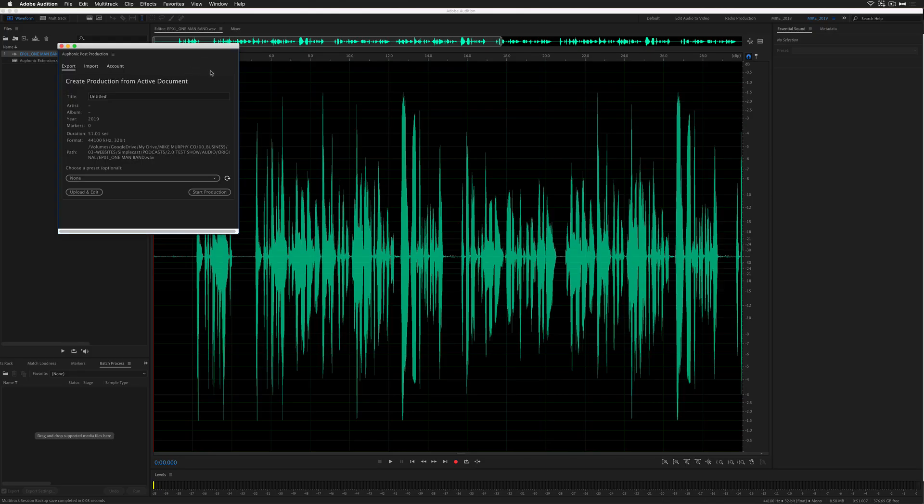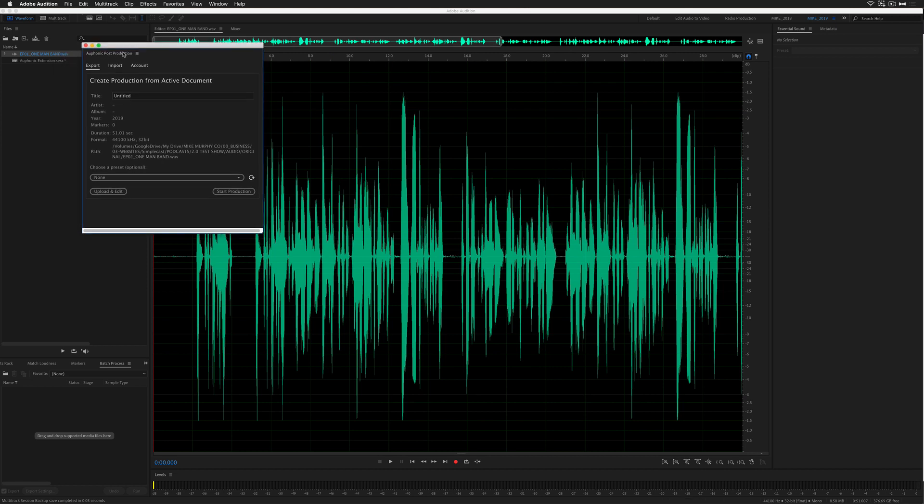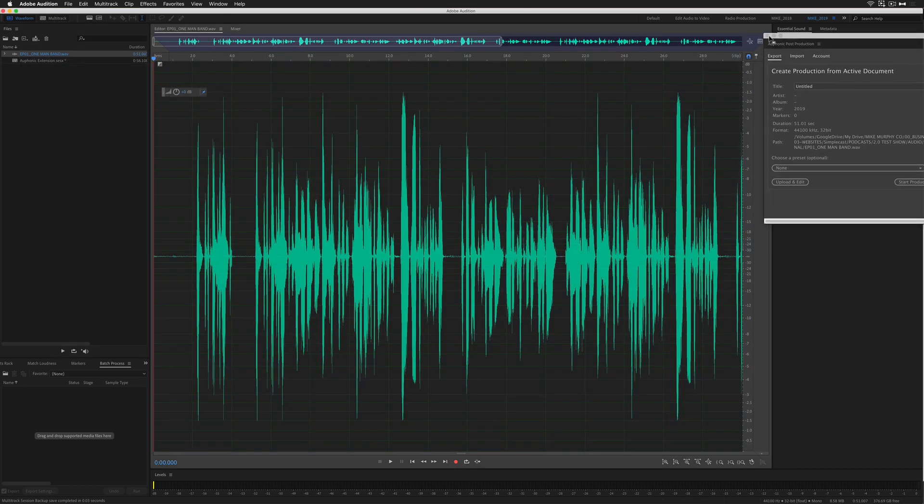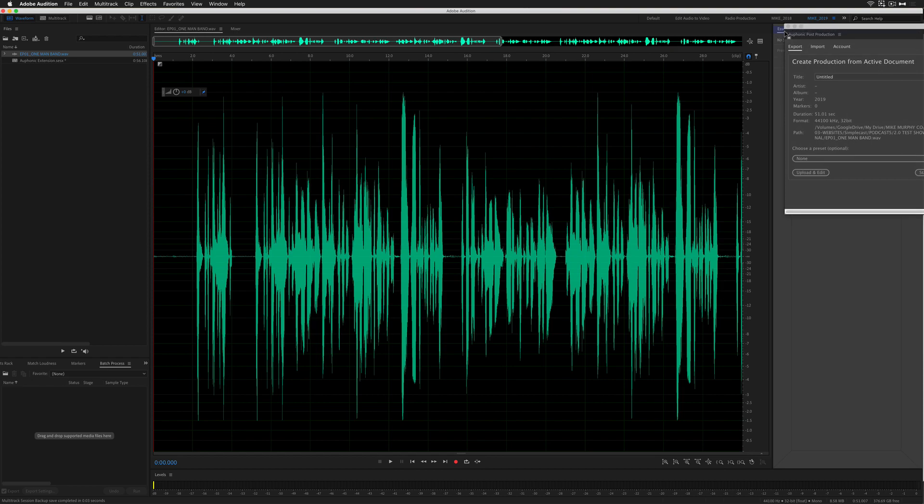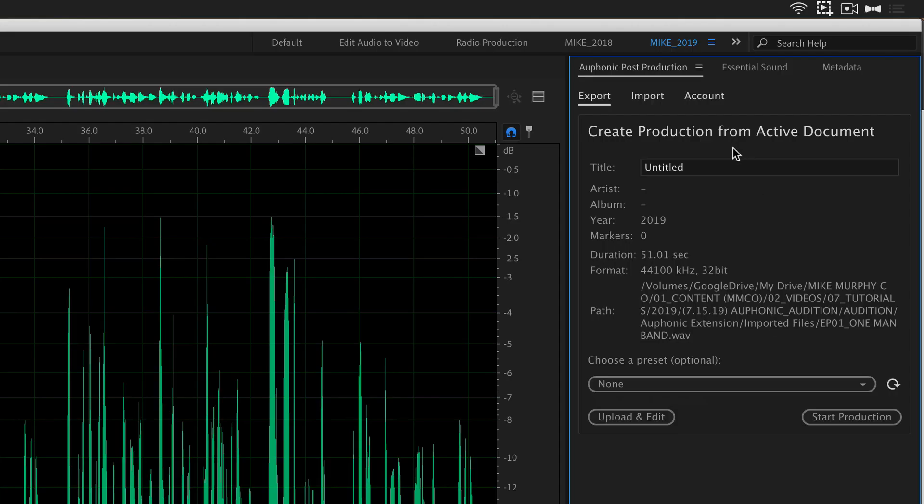The Auphonic extension works in the waveform view. You can see here create production from active documents. It's going to use whatever you have open in the waveform view and it also works in the multi-track. You can dock this panel. I'm going to bring it right next to my essential sound panel.